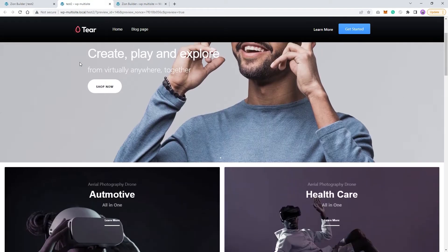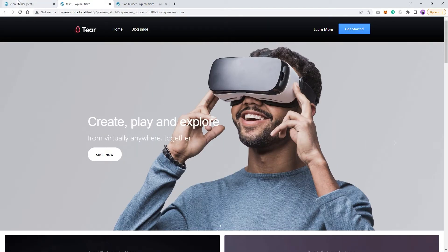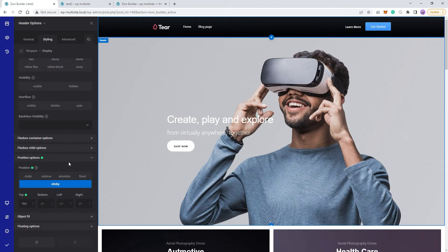However, in most cases, we want the header's background to be transparent. Let's see what happens if we change the color.